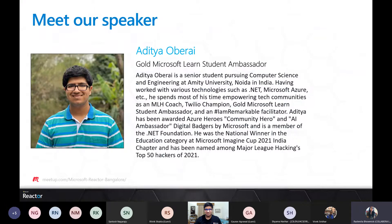Aditya is a Microsoft Gold Learn student ambassador, MLH coach for tech communities, and a senior student pursuing computer science and engineering from Amity University. He has worked in various technologies such as .NET, Microsoft Azure, etc. He has also been awarded as Azure Heroes, Community Hero, and AI Ambassador. I will hand over to Aditya to begin the session. Over to you.